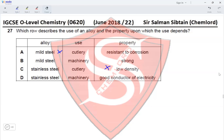Option B — mild steel used in machinery because it is strong — mild steel is very strong and is used in making machinery. Machinery can be coated with oil or paint to protect mild steel from corrosion, so this is a correct use. Stainless steel used for cutlery due to its resistance to corrosion is correct, but the low density property stated in Option C is wrong. Therefore the correct option for Question 27 is Option B.